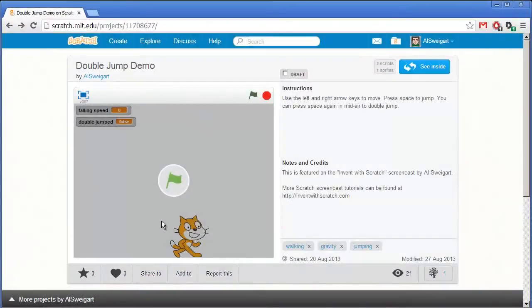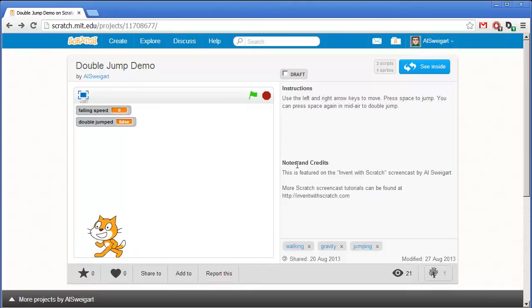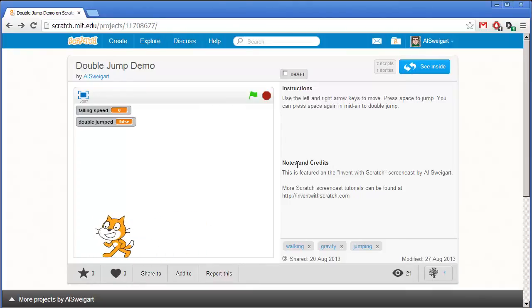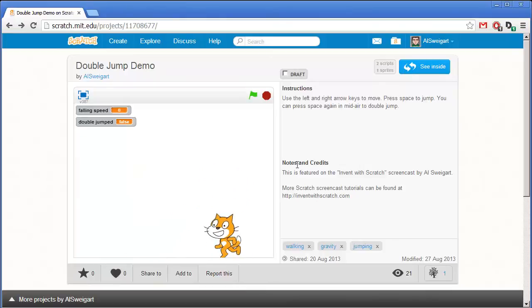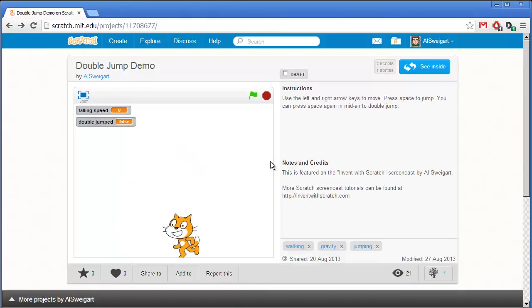Hello, and welcome to the Invent with Scratch screencast. I'm Al Swigert, and in this screencast we're going to make a small double jump demo. In this program we can move the cat to the left and right using the left and right arrow keys, and we can press the space bar to cause the cat to jump up. But not only that, we can also have the cat do double jumps.